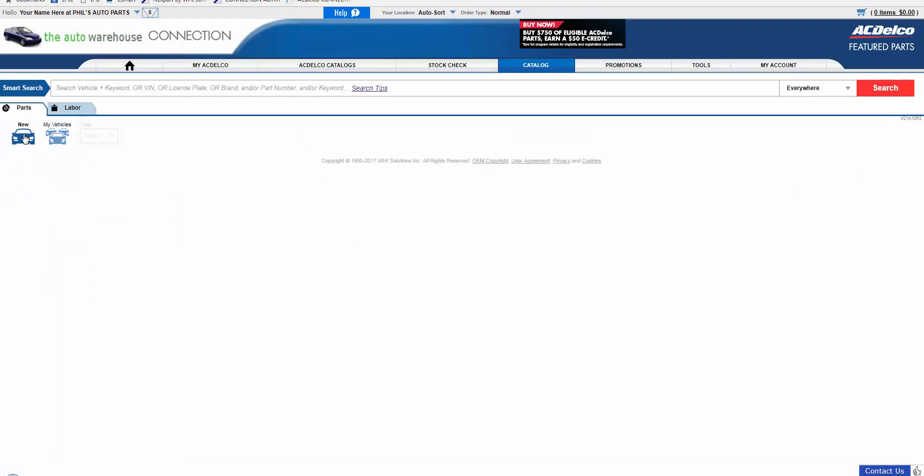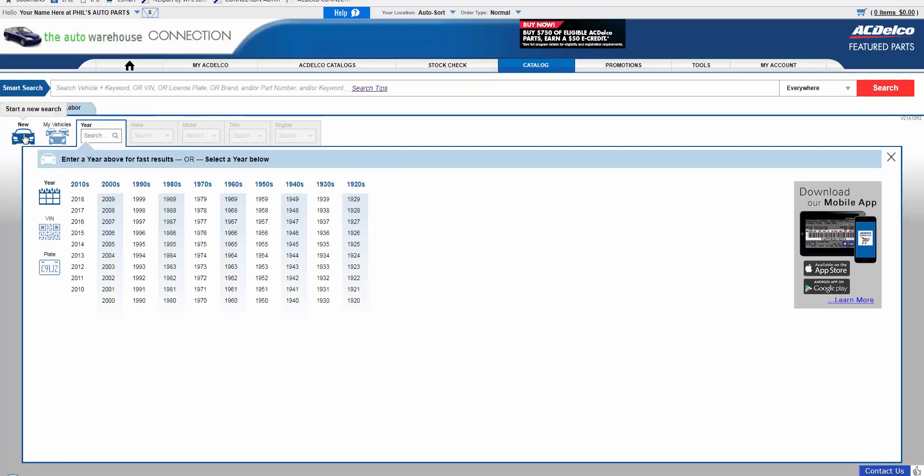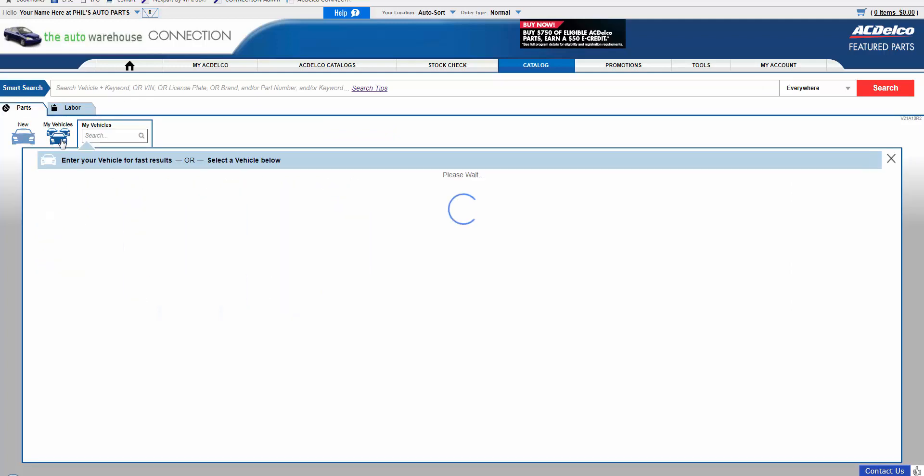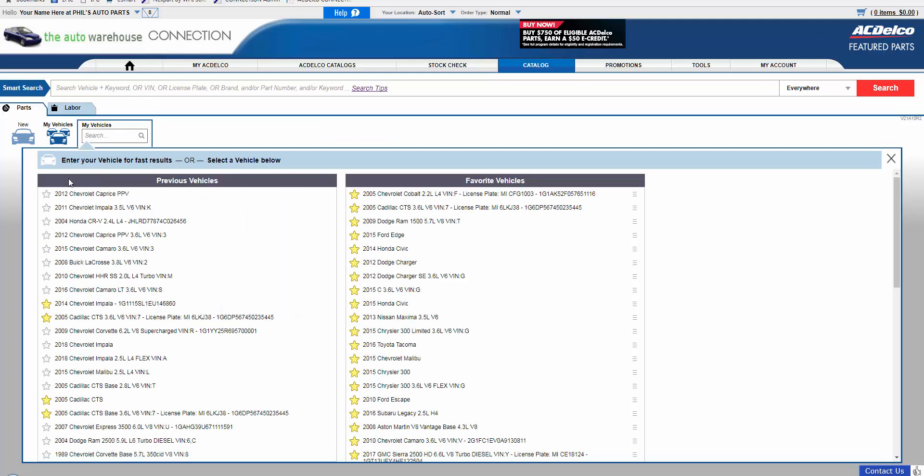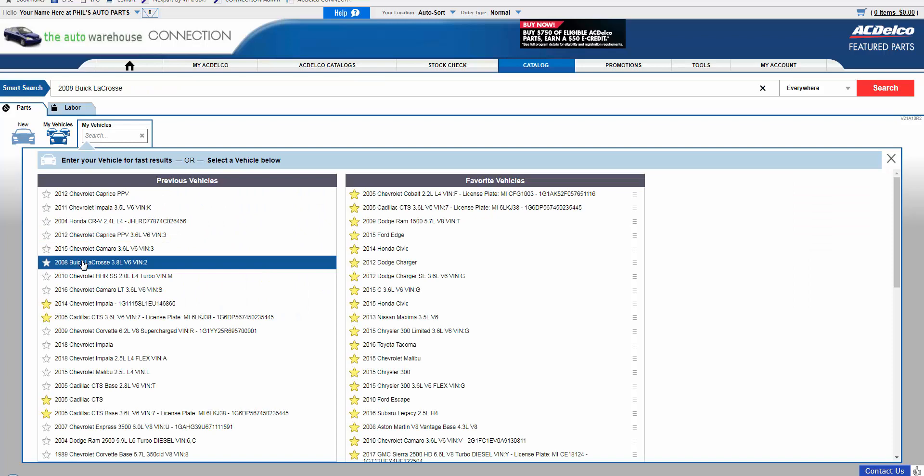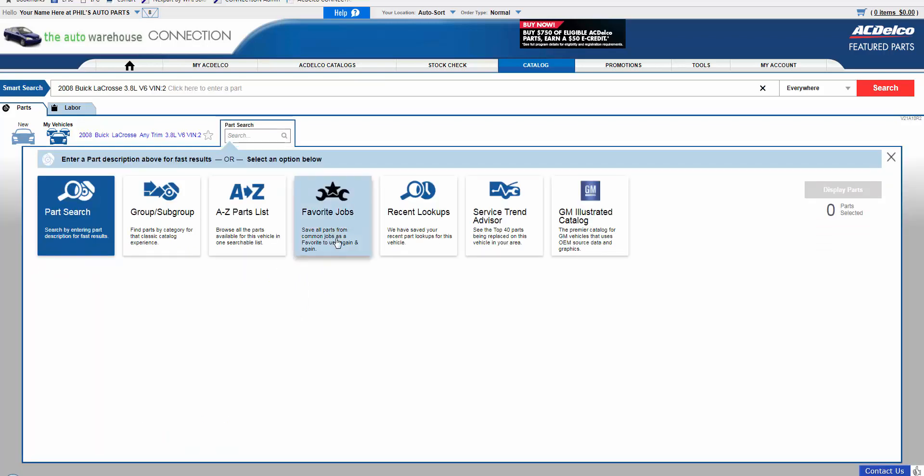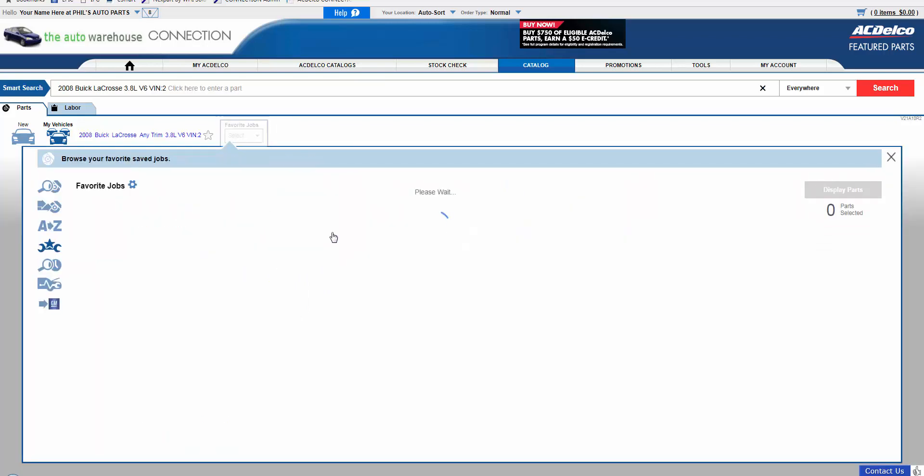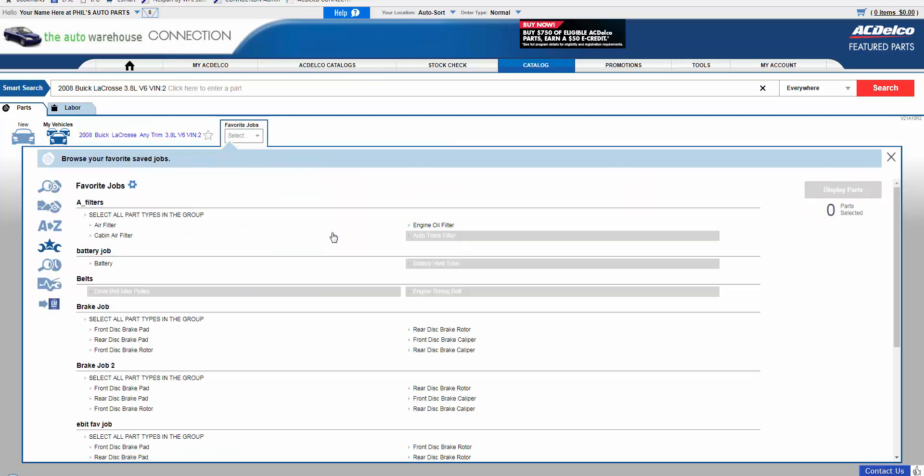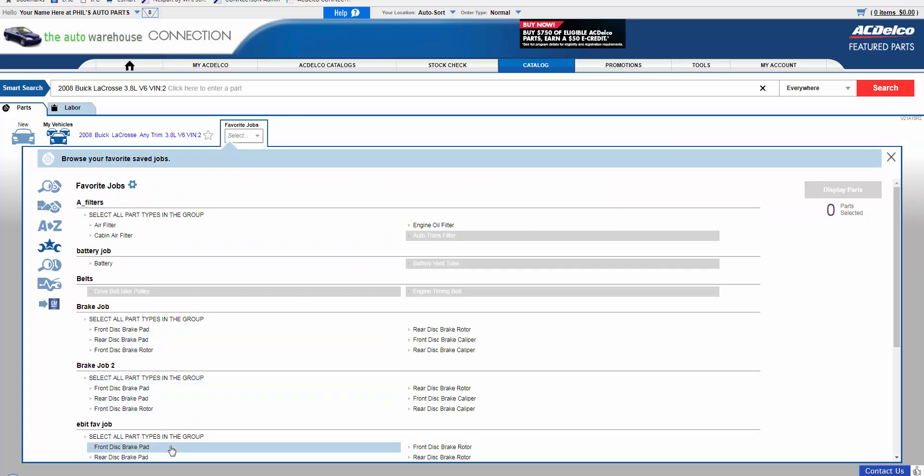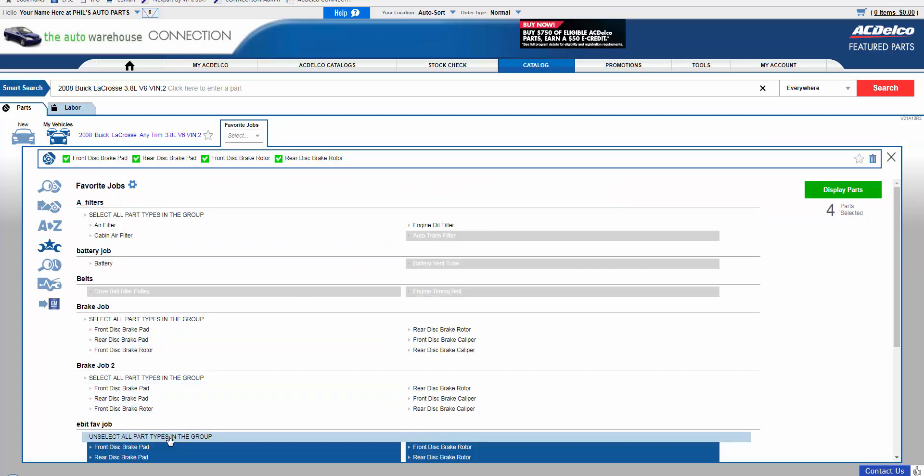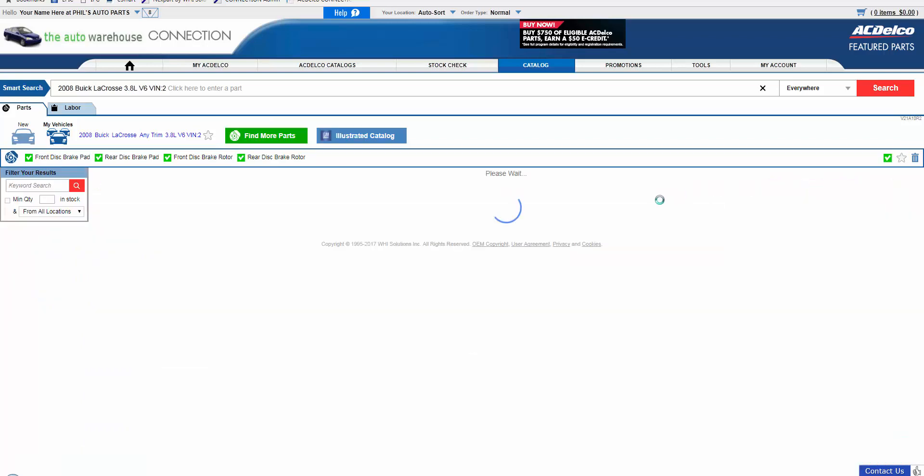Now the next time you are searching for a vehicle for one of your repetitive jobs, simply find the vehicle, access the Favorite Jobs icon, scroll, and there is the Favorite Job you created. Select all part types in the group and hit Display.